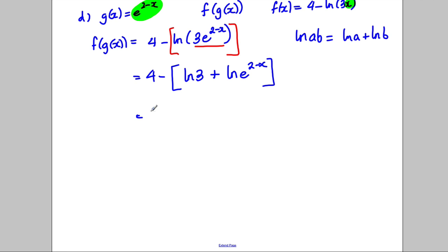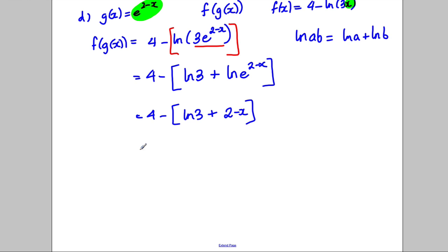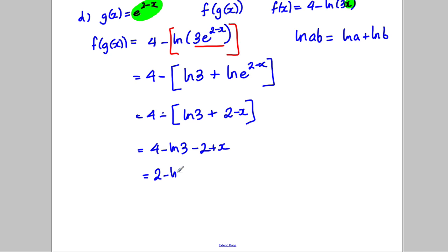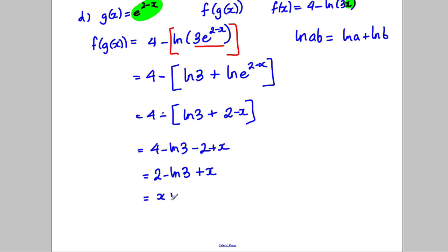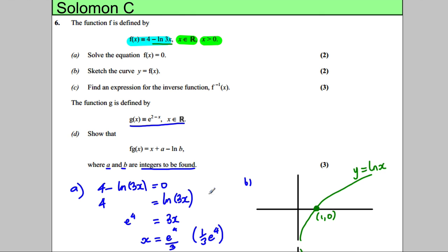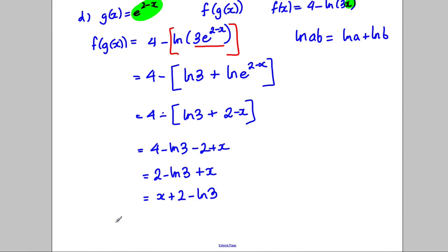So that's 4 subtract ln(3) plus ln(e^(2-x)), and ln(e^(2-x)) is just 2 subtract x. Taking it all away: 4 subtract ln(3) subtract 2 plus x. So 4 take away 2 is 2, subtract ln(3), add x. Writing it in the required form: x plus 2 take away ln(3). So our a is equal to 2 and our b is equal to 3.